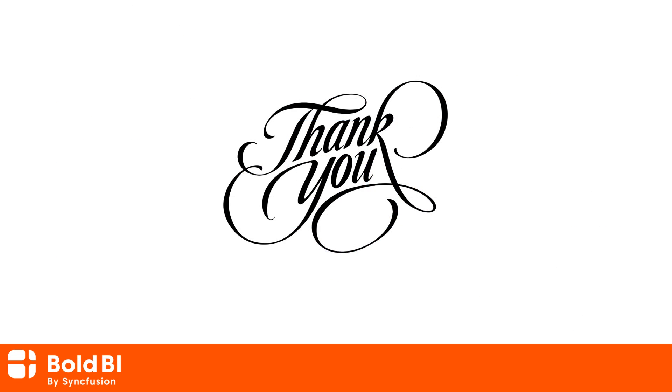Please leave a comment for any questions you may have or if there are any additional features you would like to see in Bold BI. Thanks for watching.